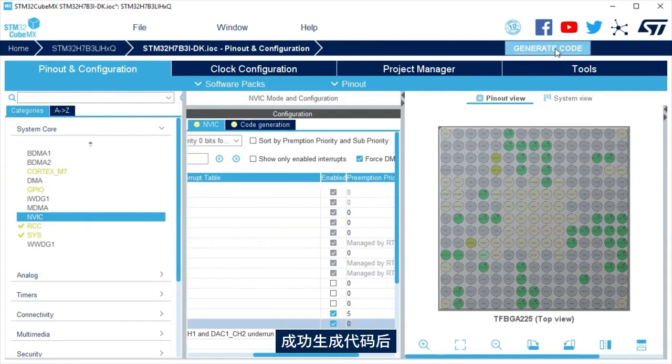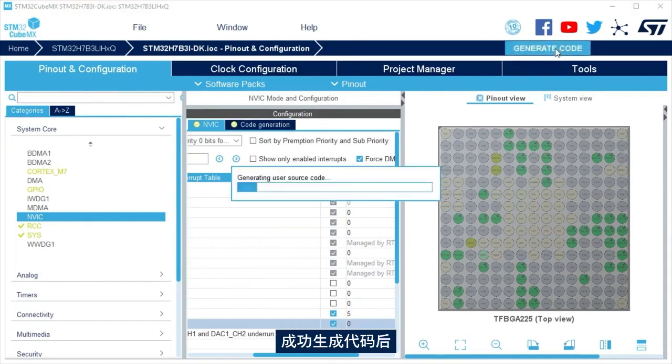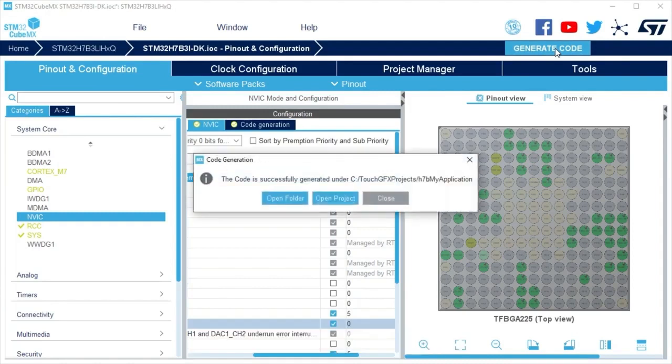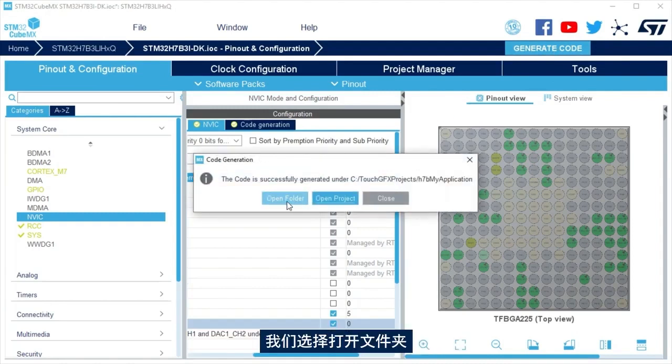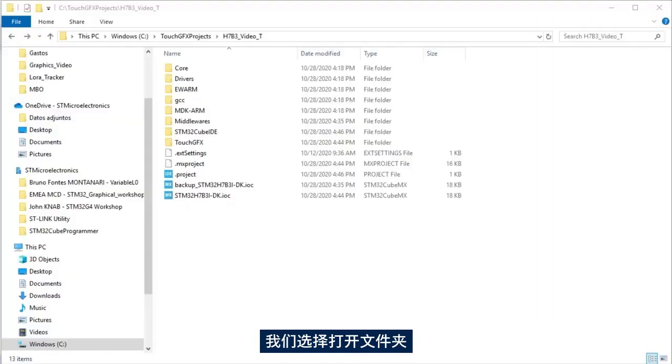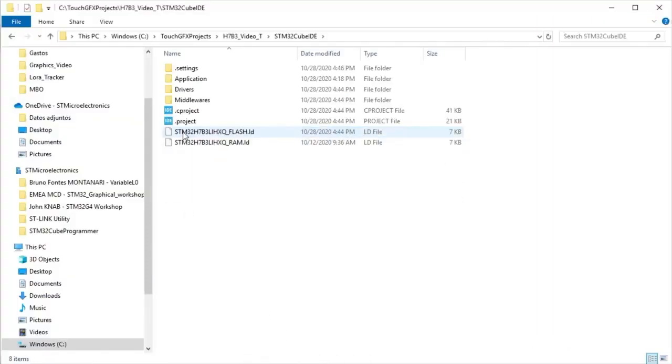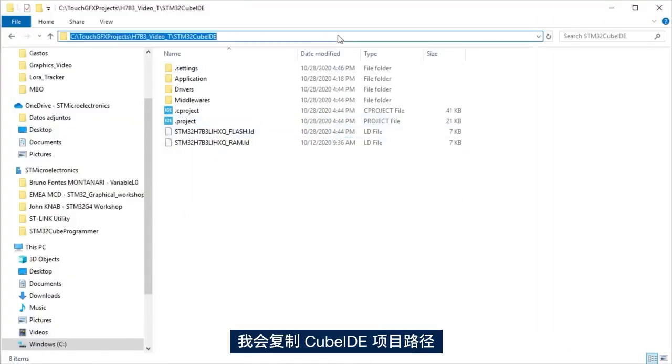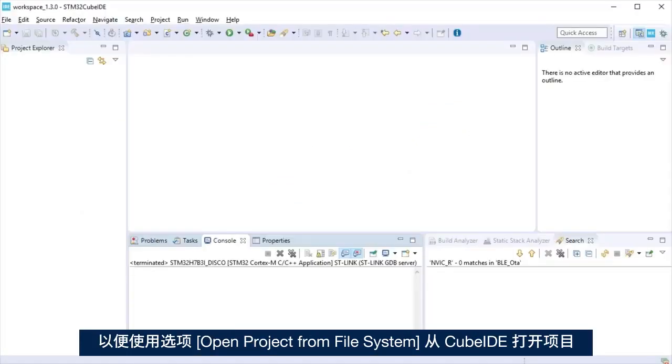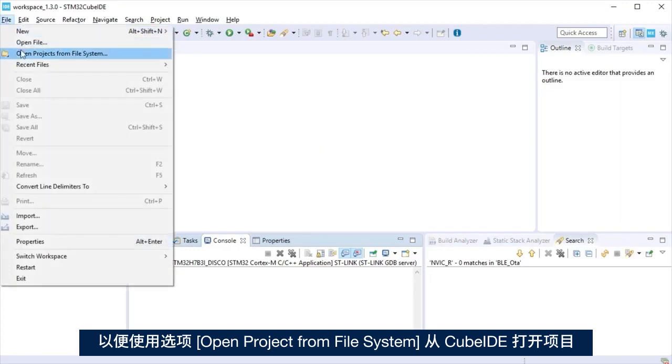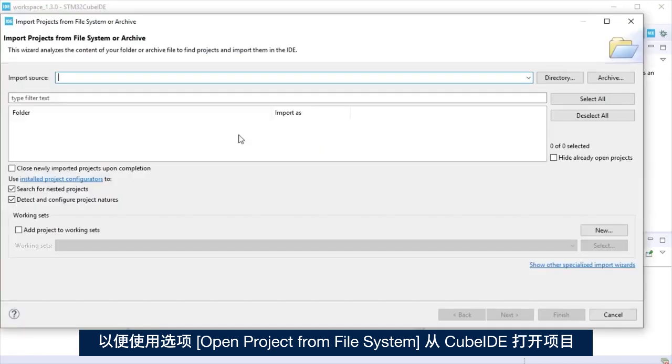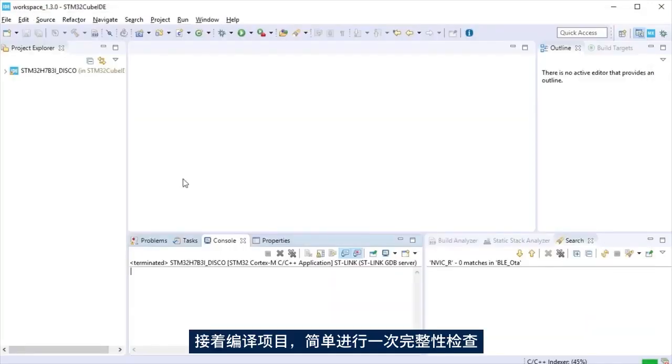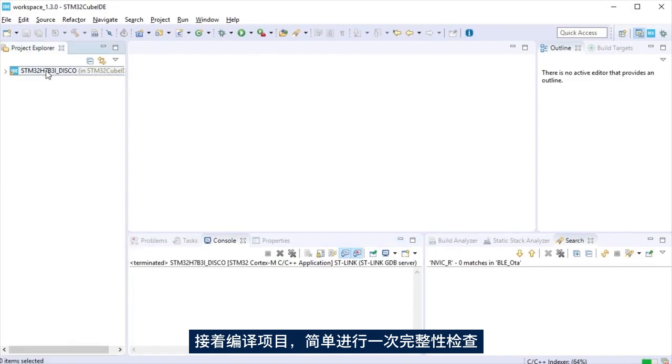After the code generation ends, you can select to open the project or the project folder location. Today, we are going to open the folder. I am copying the CubeIDE project path to open the project from CubeIDE using the option Open Project from File System. Just for sanity check, let's compile the project.